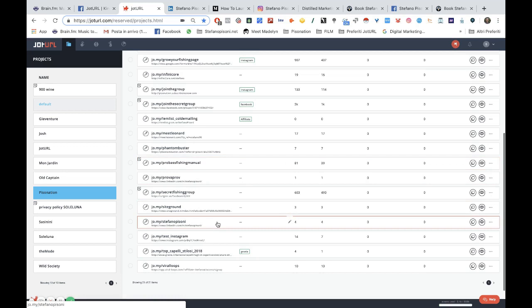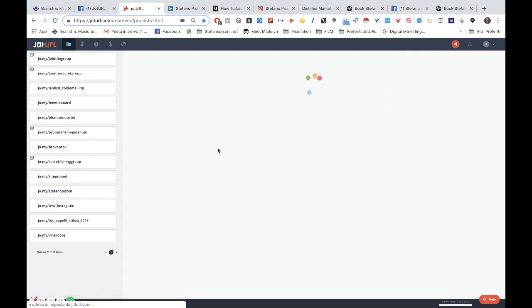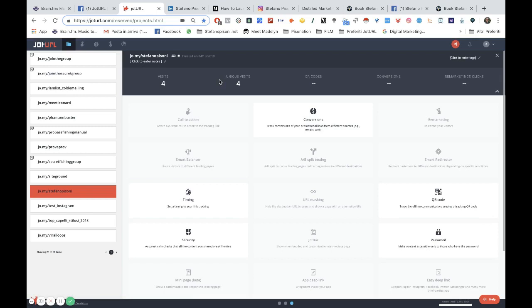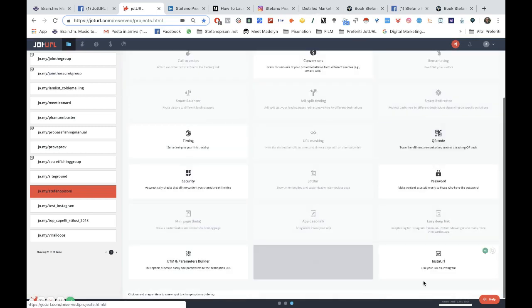To show you how to use this feature, I've created one link: jo.my/Stefano Pizzoni. The destination URL of my link will send people to my LinkedIn profile, but then I added the switch on the Insta URL feature.